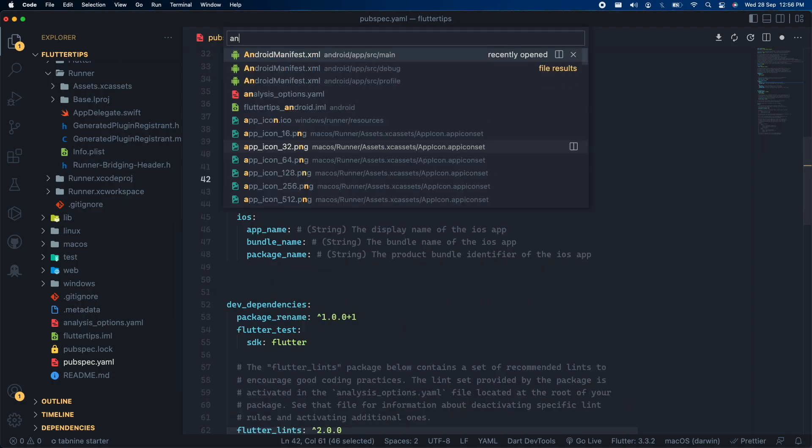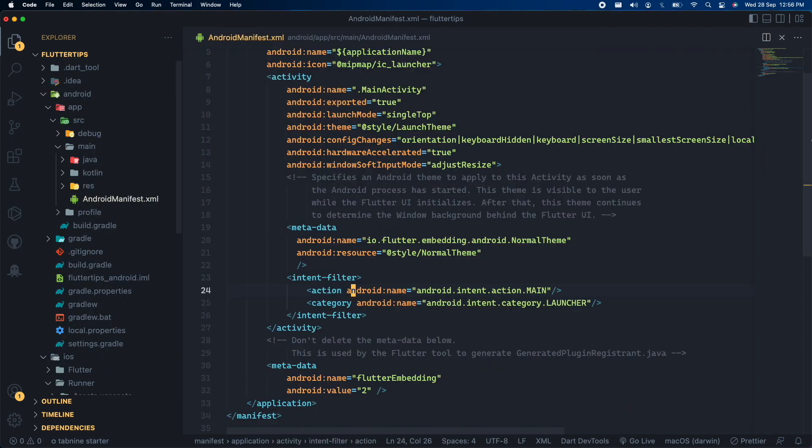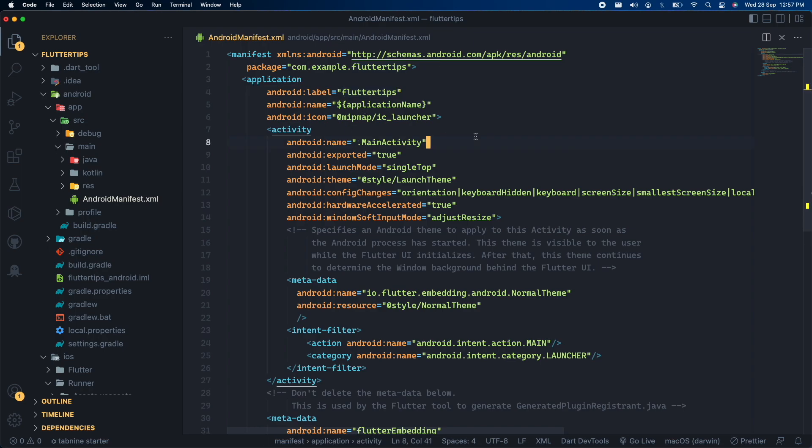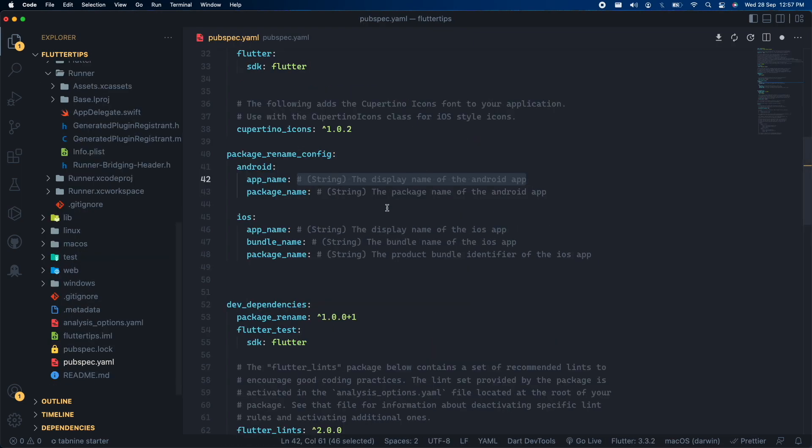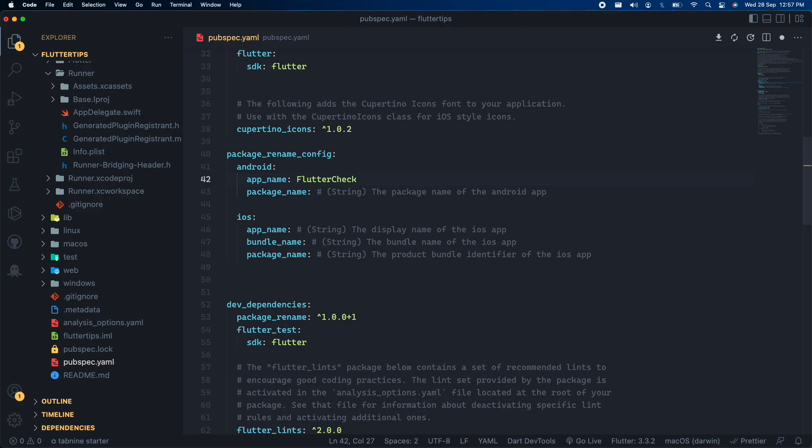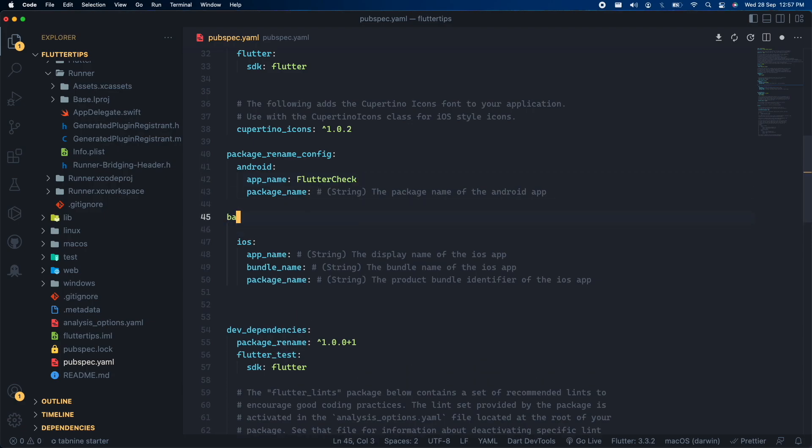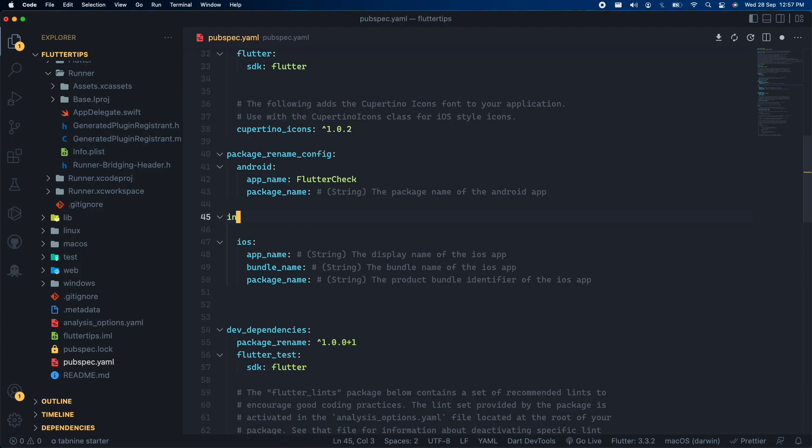Let me showcase you the existing package name and title first. So it is with the starting com.example and also the name is flutter tips. In app name we will write the name that we want to display to all of our users. We also have the package name. So let's say you have the website like I have backslashflutter.in. So the unique identifier or the package name for this can be in.backslashflutter. So let's do the same for our android and ios both.